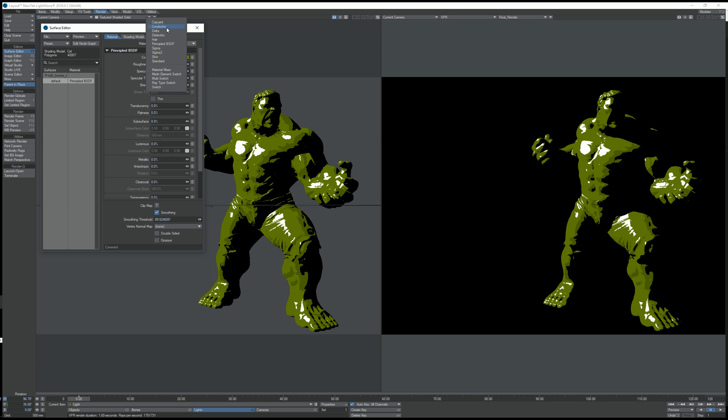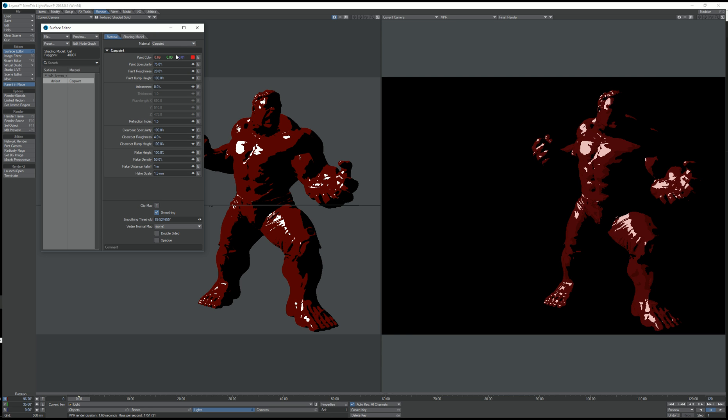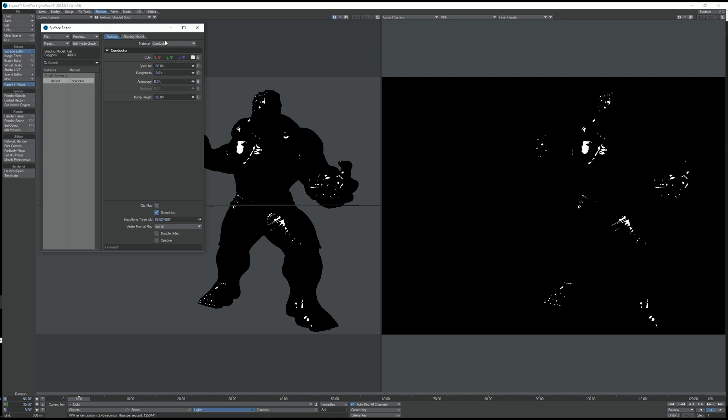So if I want to make a car paint Hulk, I can do that, or conductor Hulk, etc.